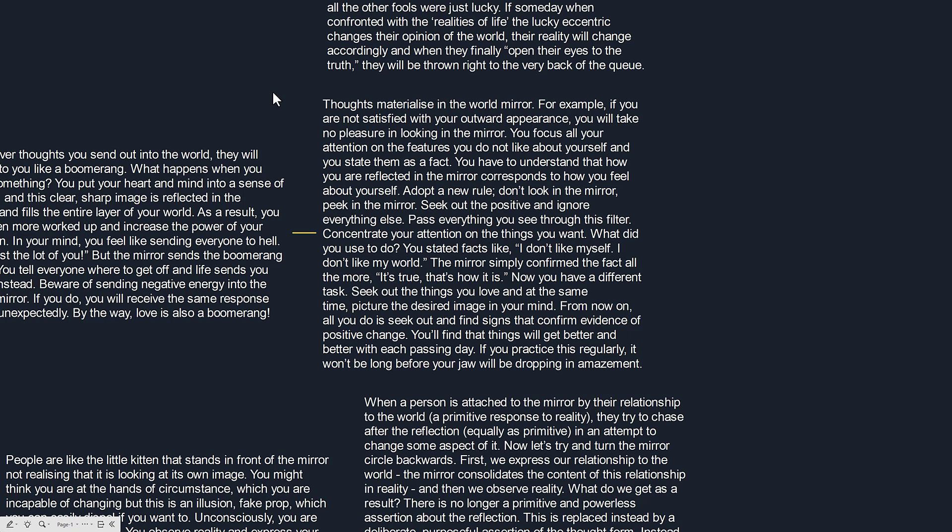You stated facts like I don't like myself. I don't like my world. The mirror simply confirmed the fact all the more. It's true. That's how it is. Now you have a different task. Seek out the things you love and at the same time picture the desired image in your mind. From now on all you do is seek out and find things that confirm evidence of positive change. You'll find that things will get better and better with each day's passing. If you practice this regularly it won't be long before your jaw will be dropping in amazement.